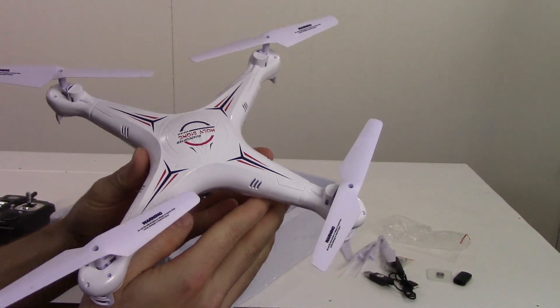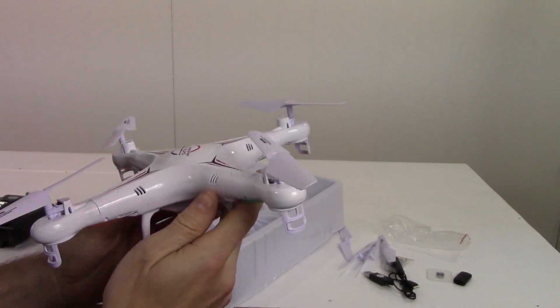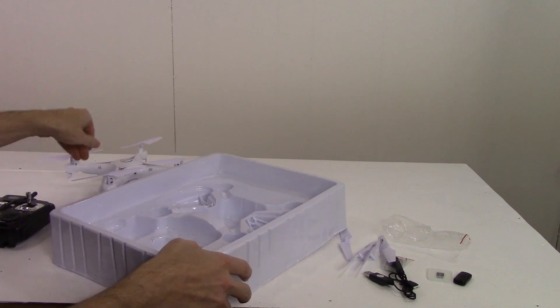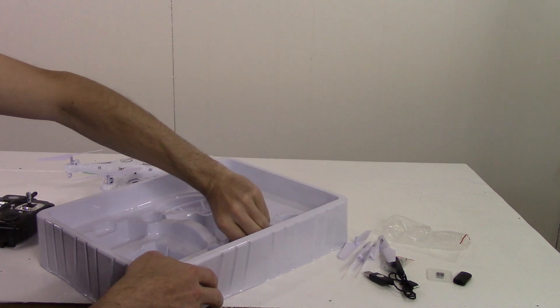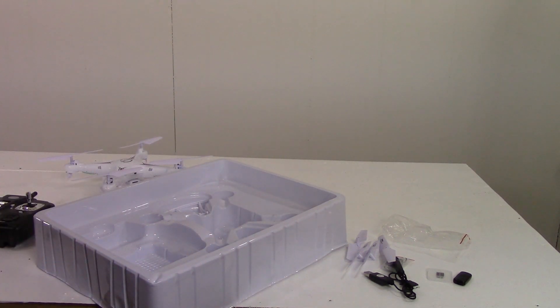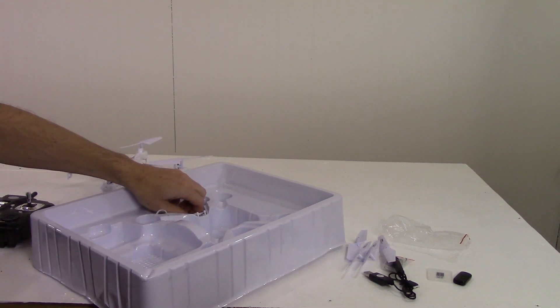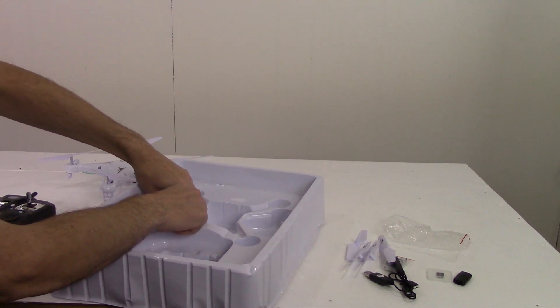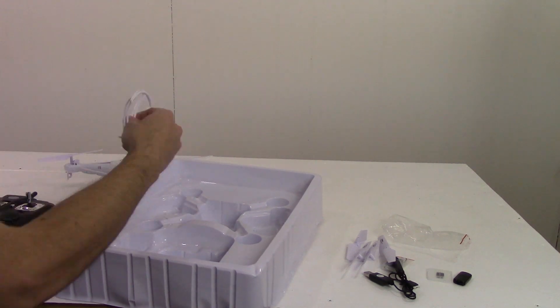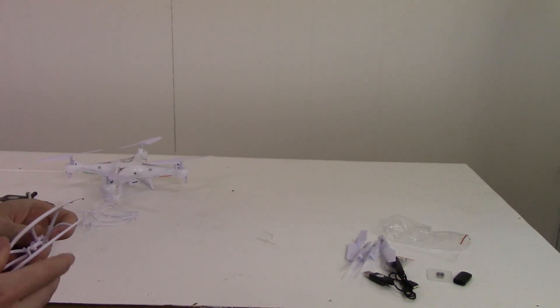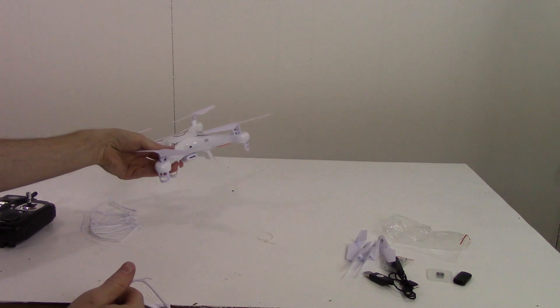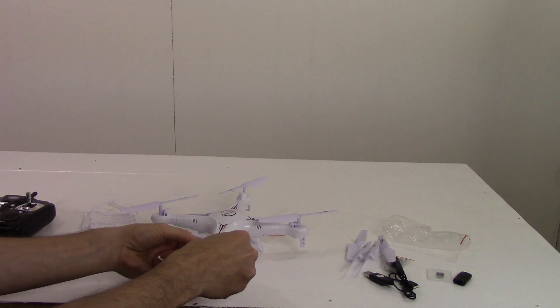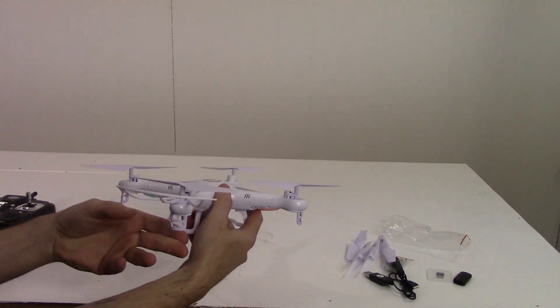It's very light, hardly weighs a thing. There's a couple more pieces in here. Let me pull them out. These are the guards for the props. I assume that these just go around like this.